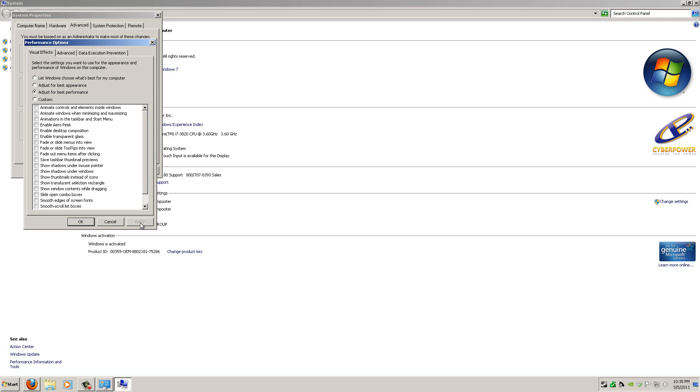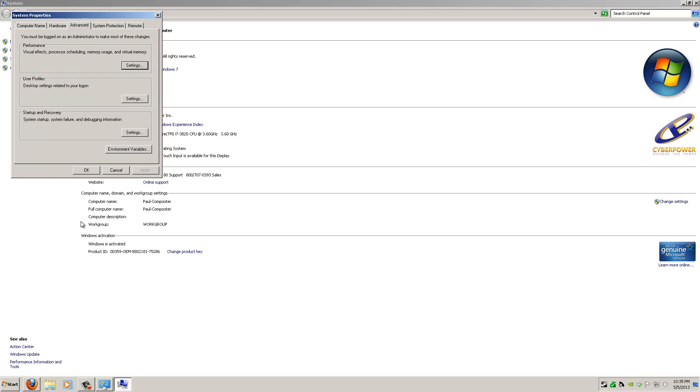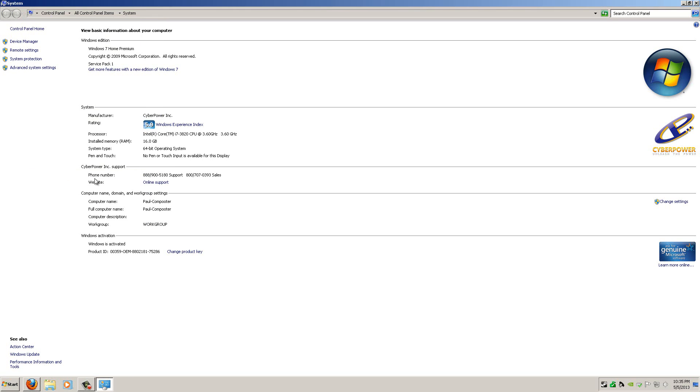A little screen that says Please Wait will be in the middle of the screen. Just wait for that to go away, and then your computer will look like this.